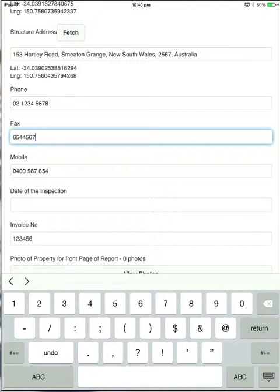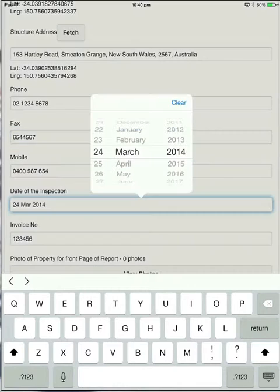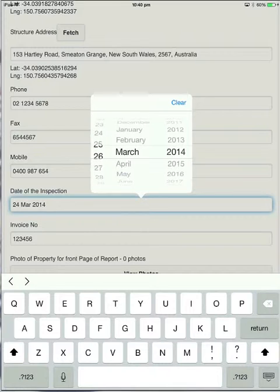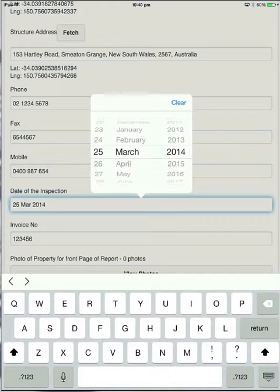For the date of inspection, all you need to do is touch on that. And it will grab the date that the form's been opened, so it's obviously today's date. You can change that if you need to, just by rolling the wheel. But it will always default to the right date, to save you having to touch it at all.